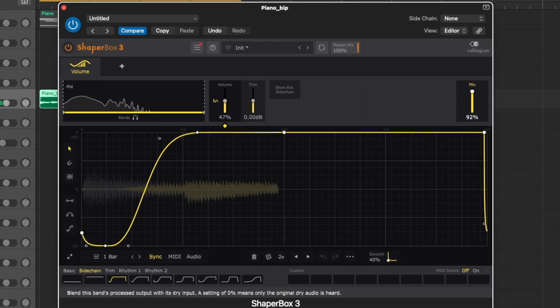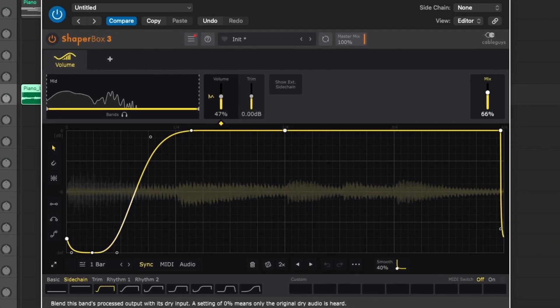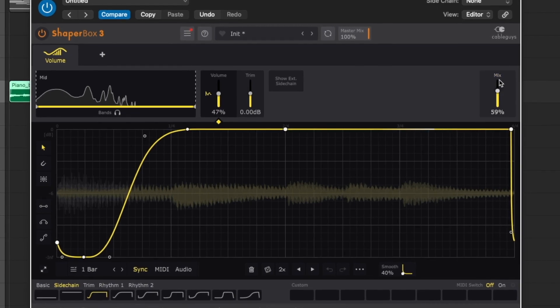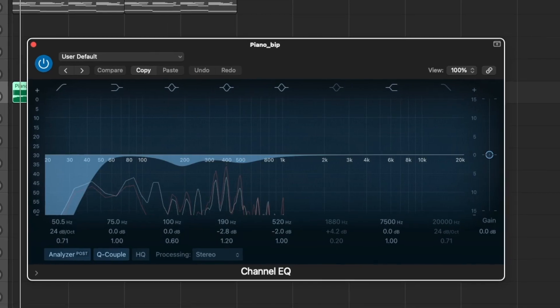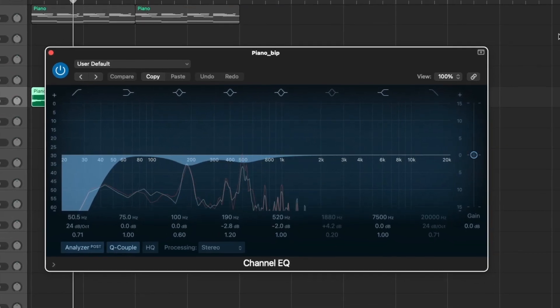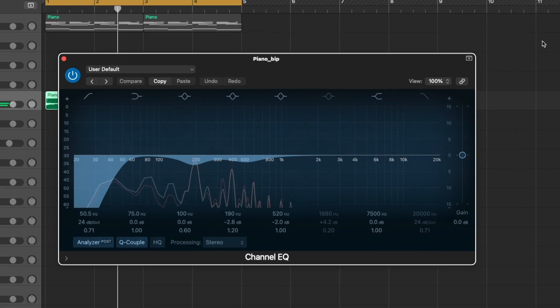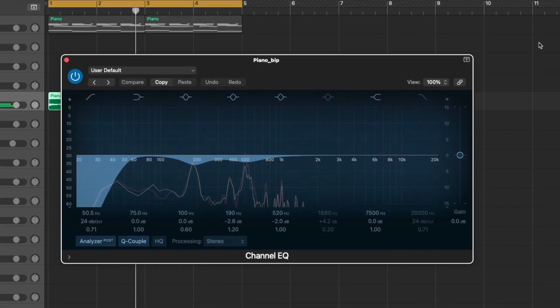Let's see what this sounds like half-timed. Yeah, let's keep it right there. I've been using this Sentry Tube Channel Strip a lot by UAD — I've been putting it on almost everything, to be honest. A lot of stuff. It just makes everything sound better.